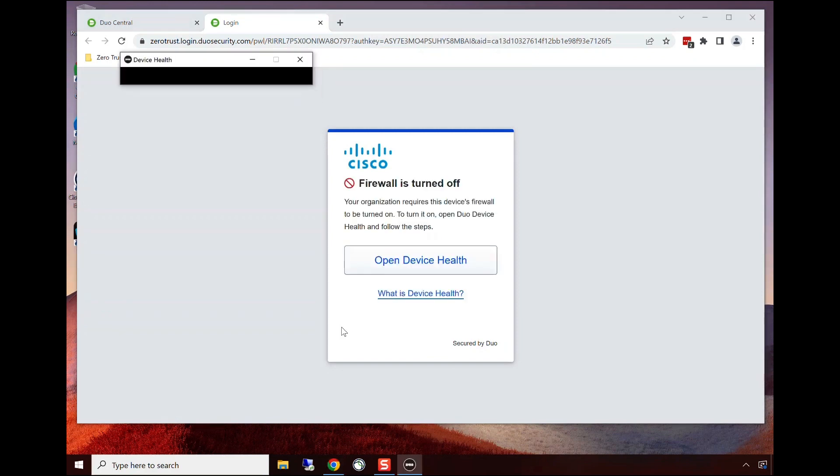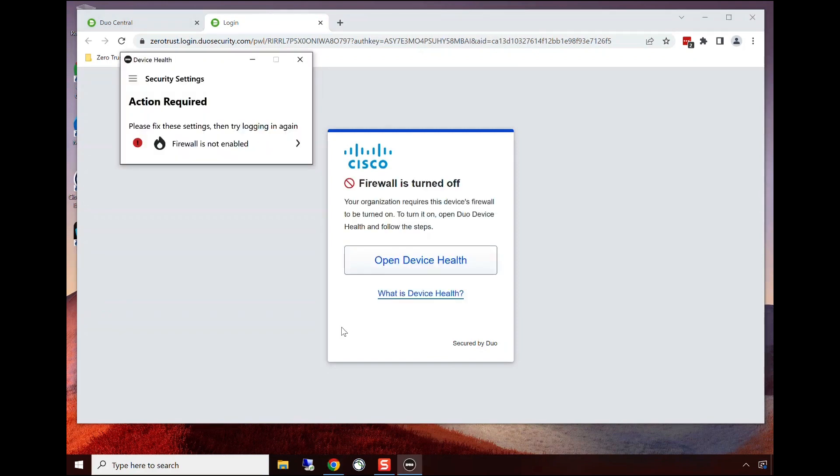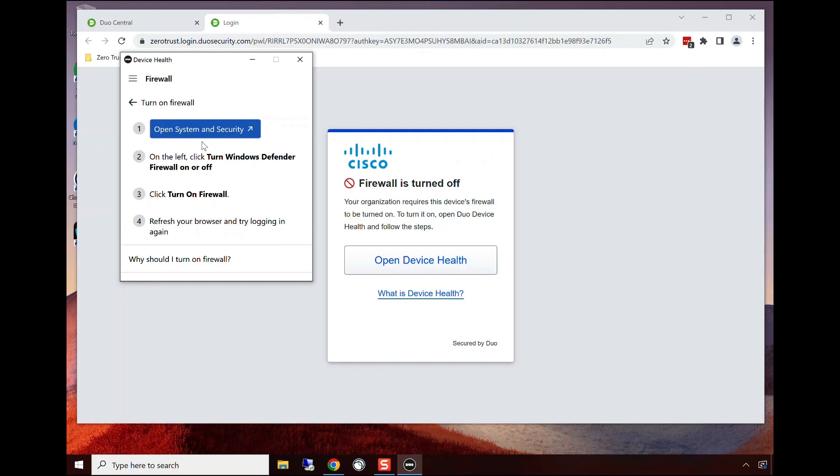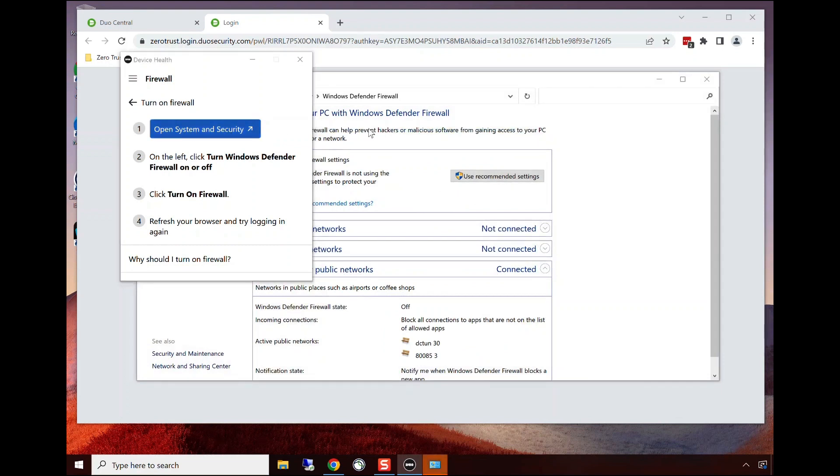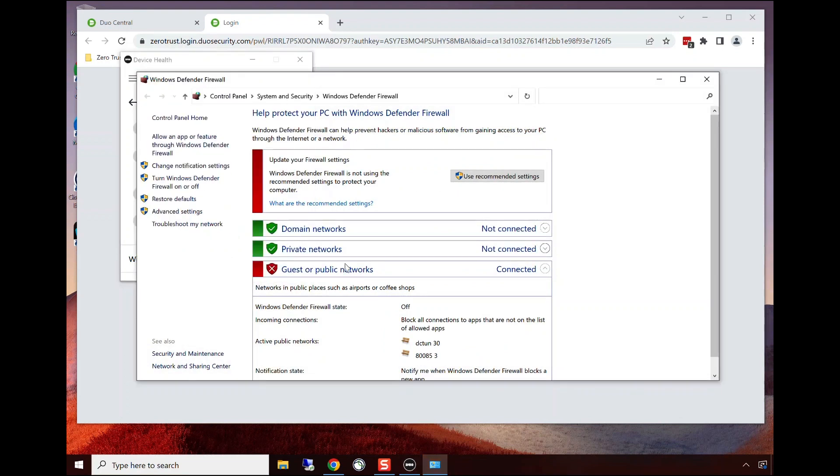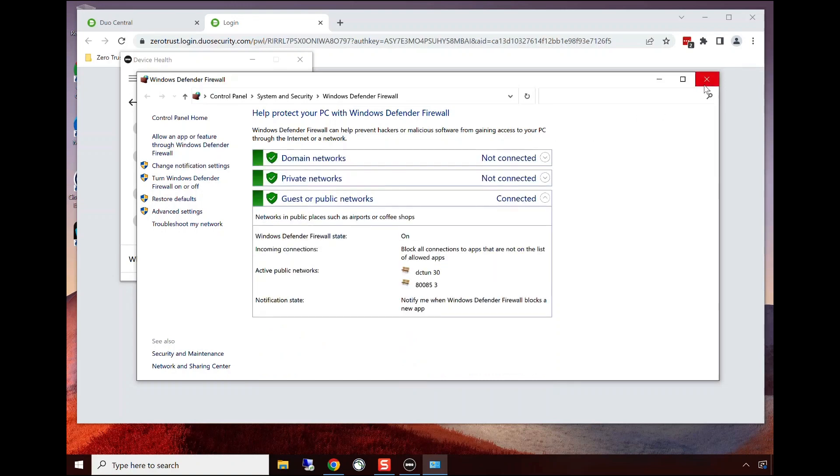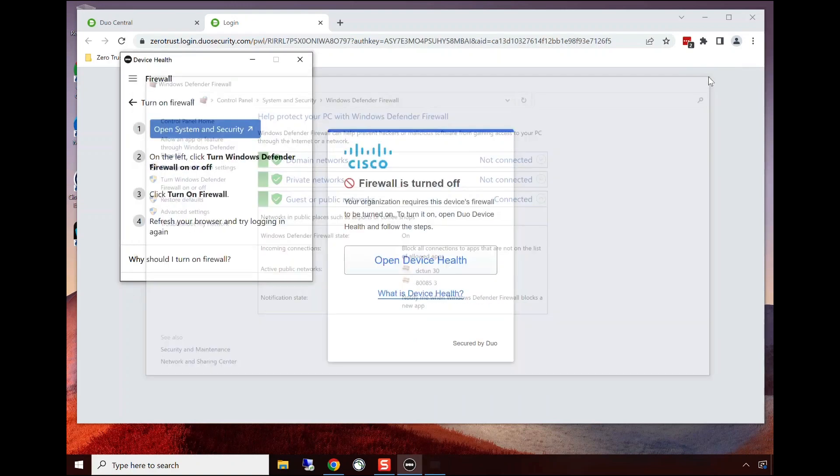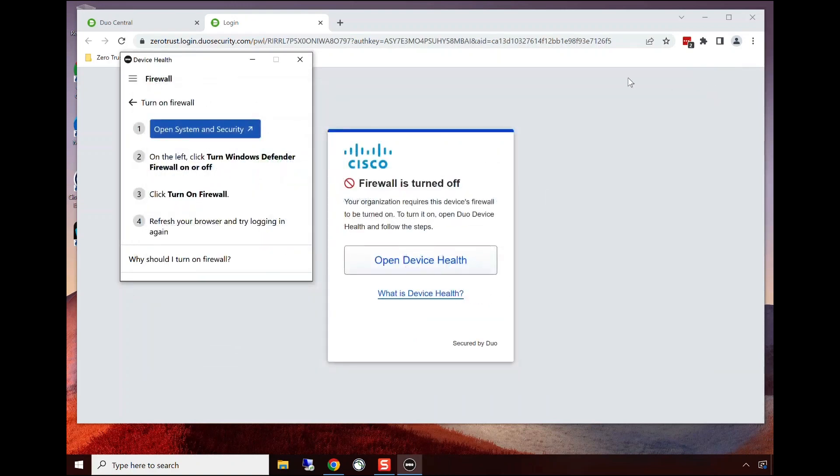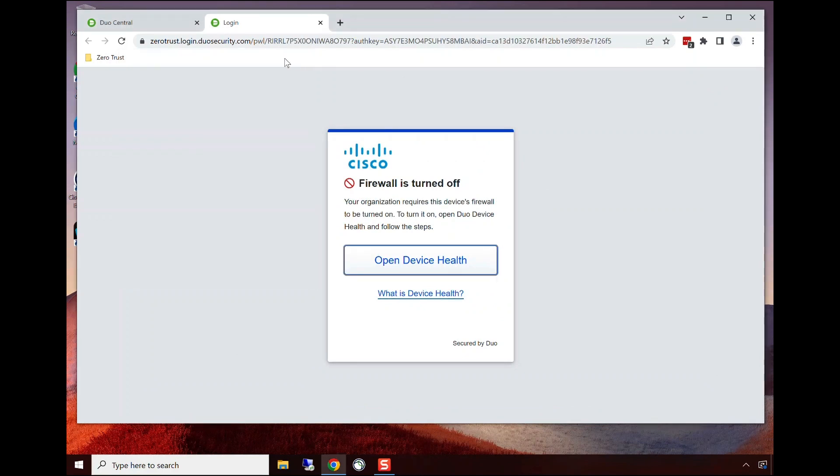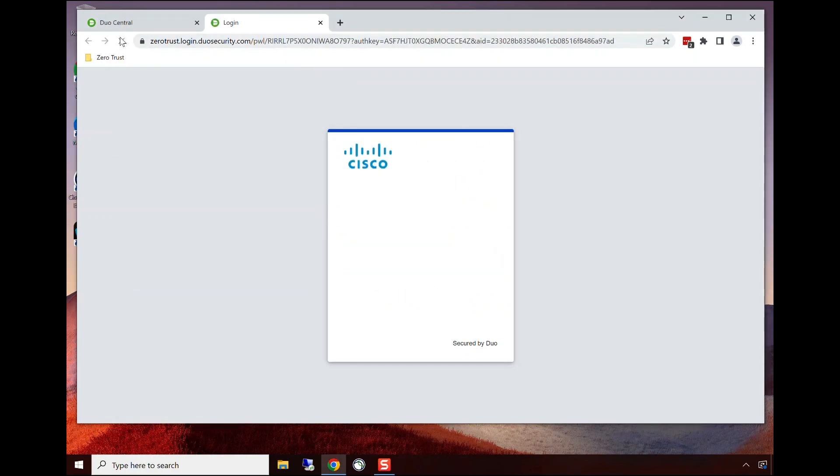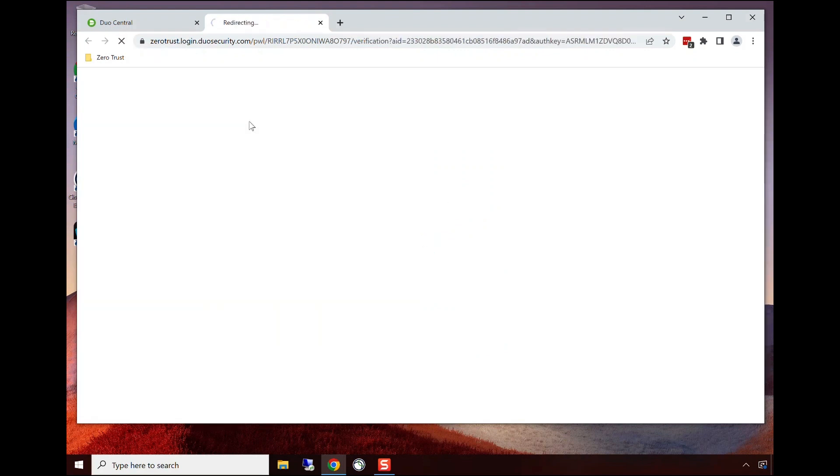We can see that the firewall is not enabled, and it provides a very easy self-remediation process for them to follow those steps to turn on the firewall again. Once they do so, they just have to go back and refresh the application. They'll close these windows, refresh the application, and now they're granted access again. This time, the device passed posture checks.